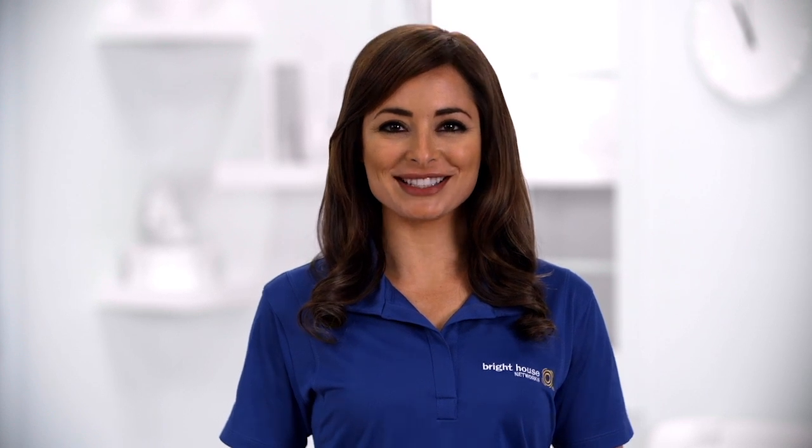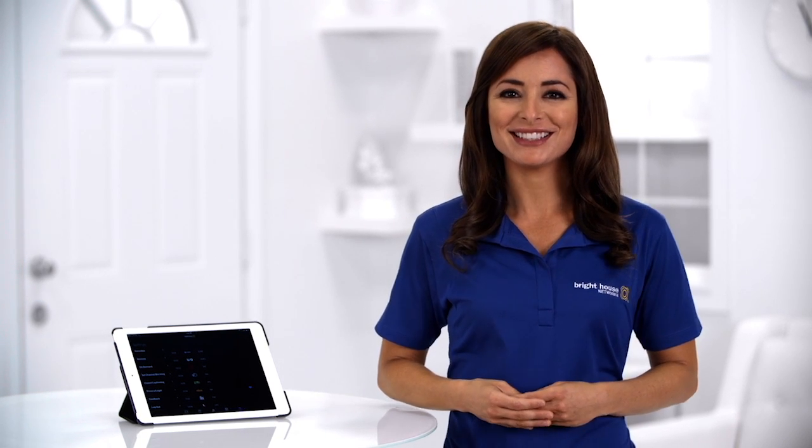Hi, I'm Sarah with Bright House Networks. Did you know you don't have to be home to control your DVR? You can use the Bright House TV app for your computer, smartphone, or wireless device. You just need a My Services login.